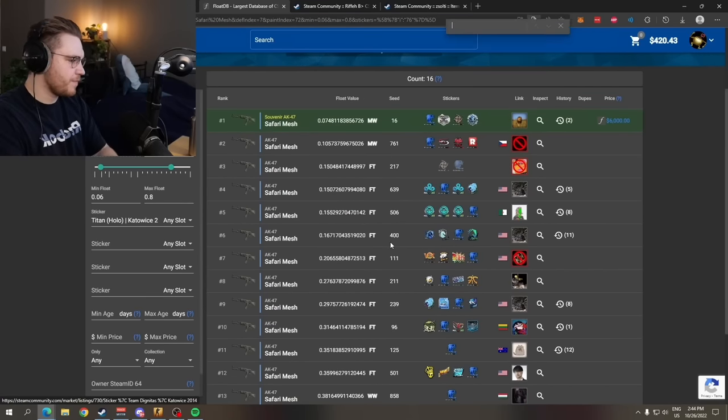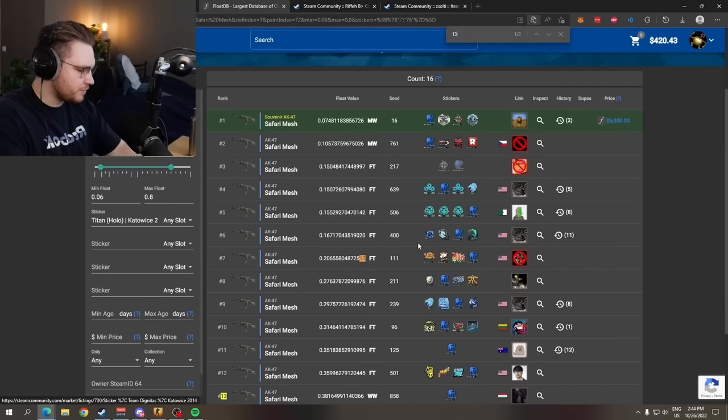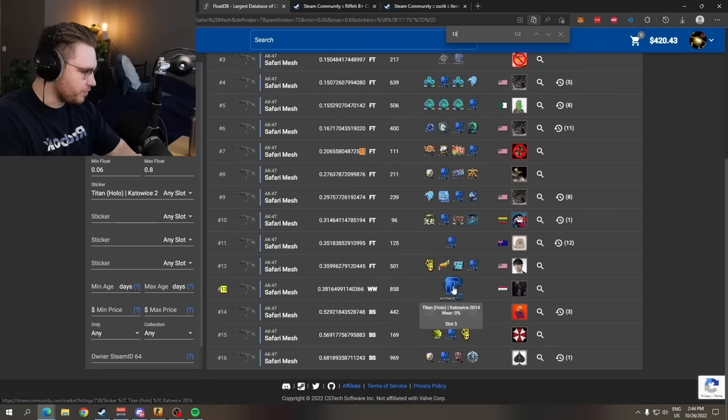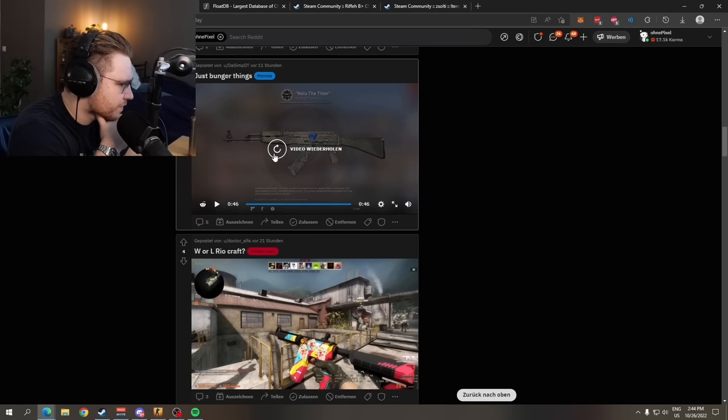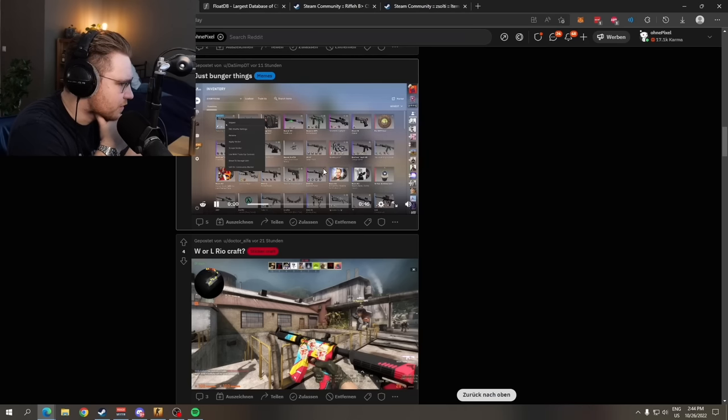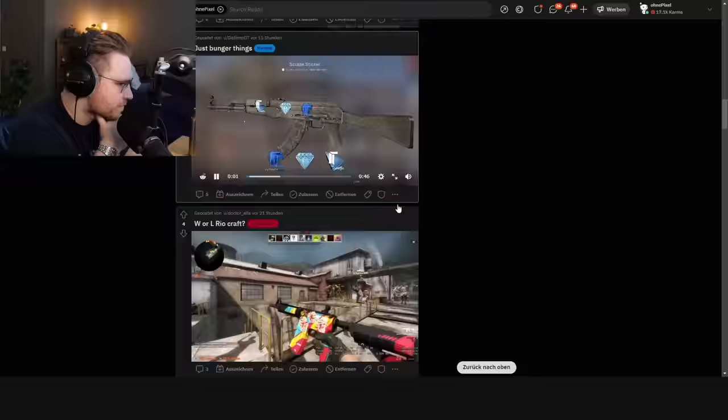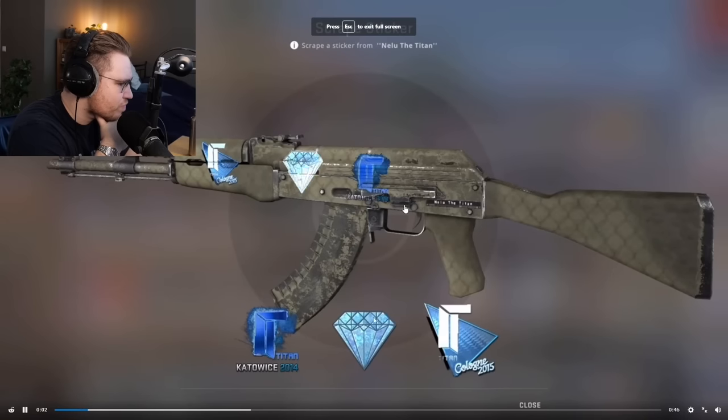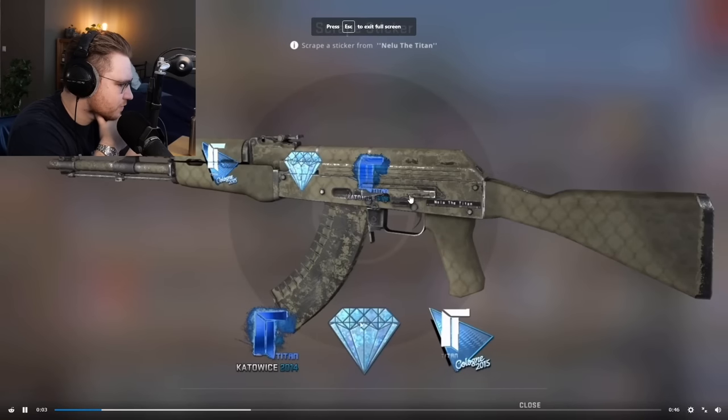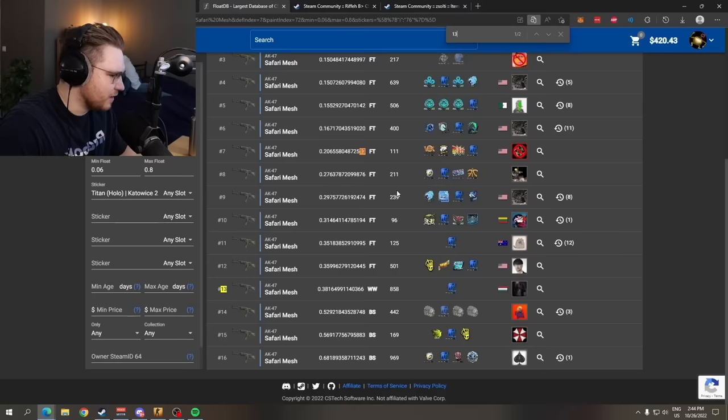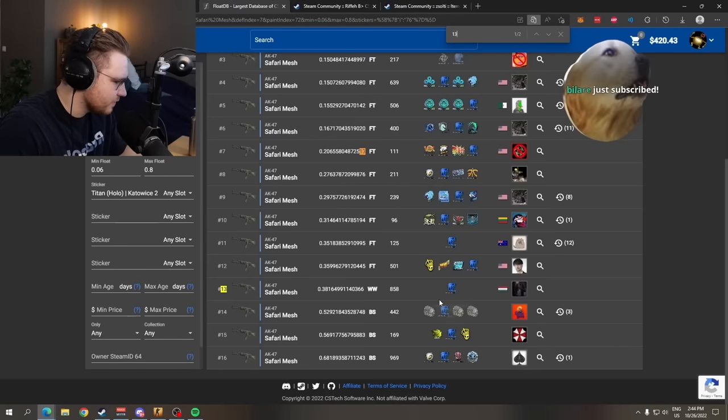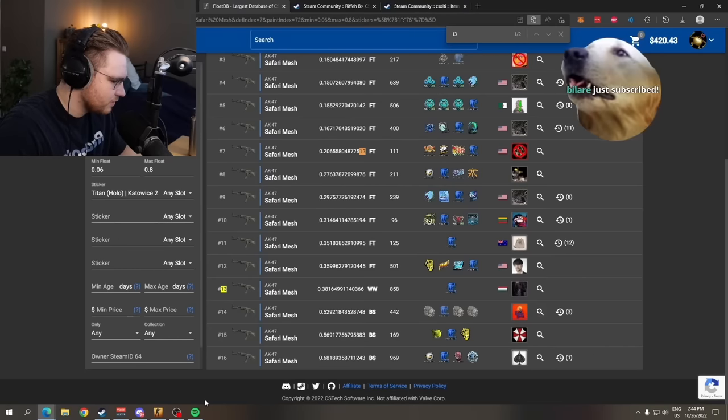Number 13. Nah, nah, nah, nah, nah. Nilu the titan. It has one in the middle. OniPixel, thanks for subbing.